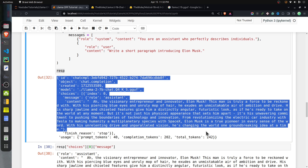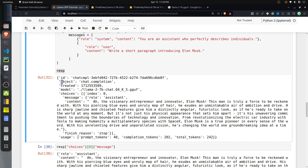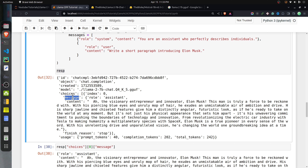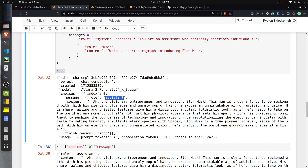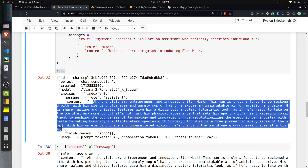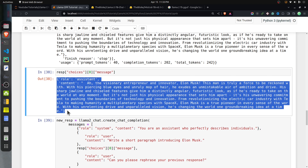The response is again a dictionary, and you can also set stream=True to generate one token at a time. This time the object type is chat completion instead of text completion. Inside choices, there is a message key with a dictionary containing role (assistant) and the content of the response. Usage token details are also available. You retrieve the message via response['choices'][0]['message'].